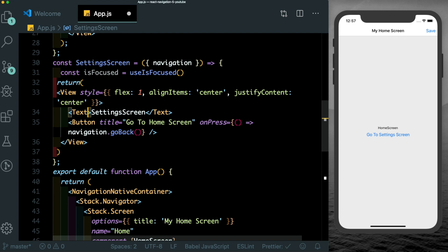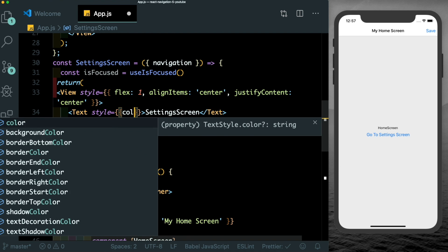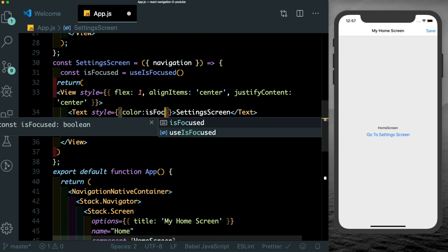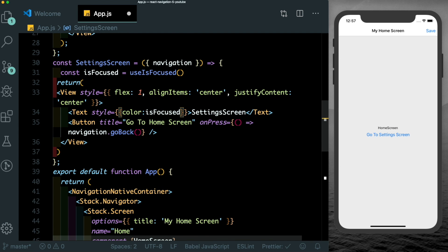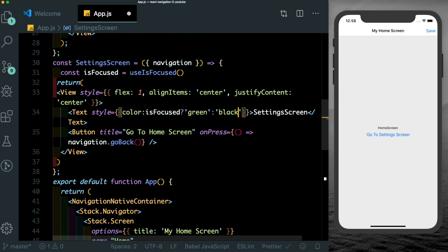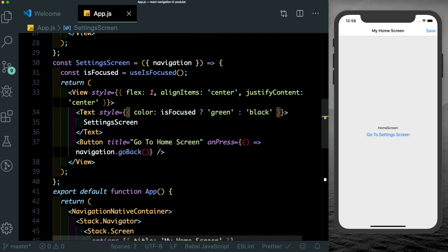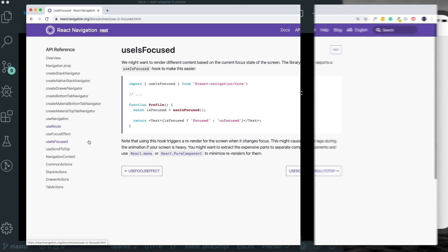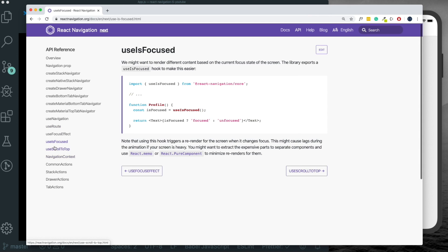And here I can set up a constant called is focused. And set that to uses focused, which will get us the current state of the screen. So depending on the screen is focused, we can display different content. But here we'll just change the style and change the color. If is focused is true, then we'll just make green. Otherwise, we leave it as black. Now when you go to the setting screen, you see that the color has updated. Just like uses focused, we have a couple of other hooks like use navigation, use route, use focus effect and use crawl to top available.